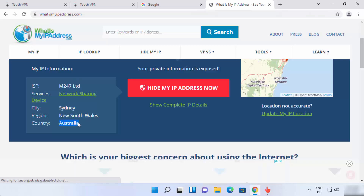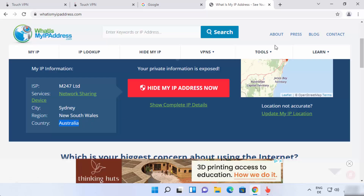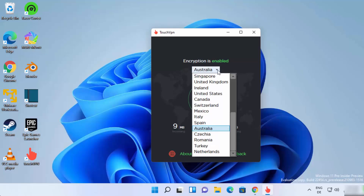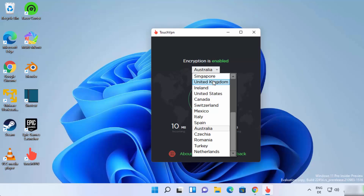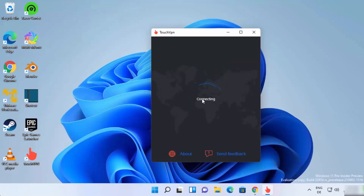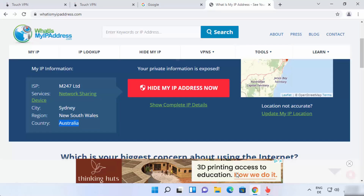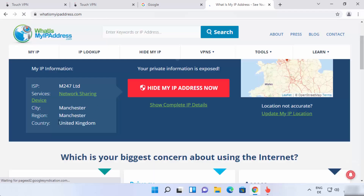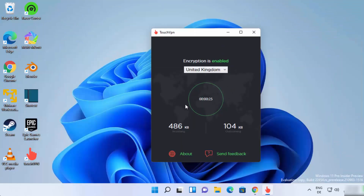You can see it's showing the country as Australia, even though I'm not located there. You can also change the location — for example, selecting the United Kingdom server, then refreshing the website shows my IP address is now from the United Kingdom. Whatever country you choose, your IP address will be from that country. This is how you can install and use Touch VPN on Windows 11 to connect to a free VPN server. Hope you enjoyed this video — see you in the next one.